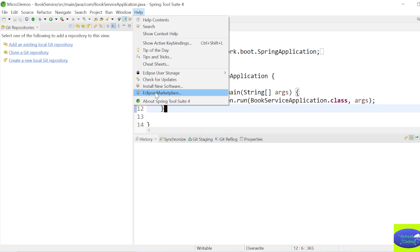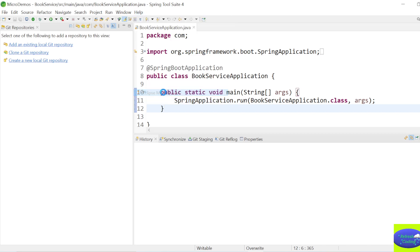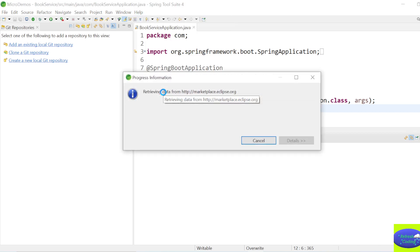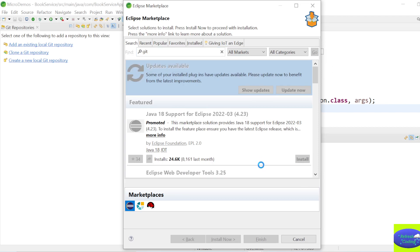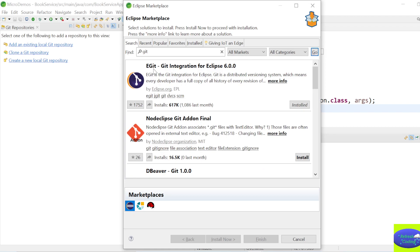In Eclipse Marketplace, search for 'git'. You should see 'EGit - Git Integration for Eclipse' version 6.0.0 or whatever version you are using - it is installed in my system. If it is not installed in your system, you will not be able to get the Git perspective, so please install it first.